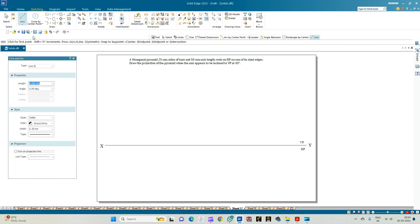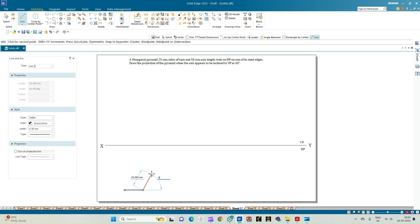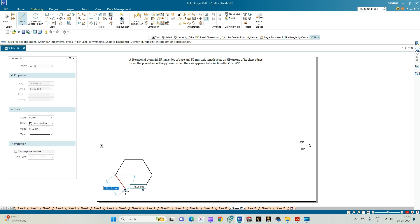We shall draw the top view of the hexagonal pyramid. Select the line of thickness 0.50mm. The edge of the hexagonal pyramid is 25mm. Enter 25 at angle 60, then 25 at angle 60×2, then 25 at angle 60×3, then 25 at angle 60×4, and then 25 at angle 60×5 (or minus 60).